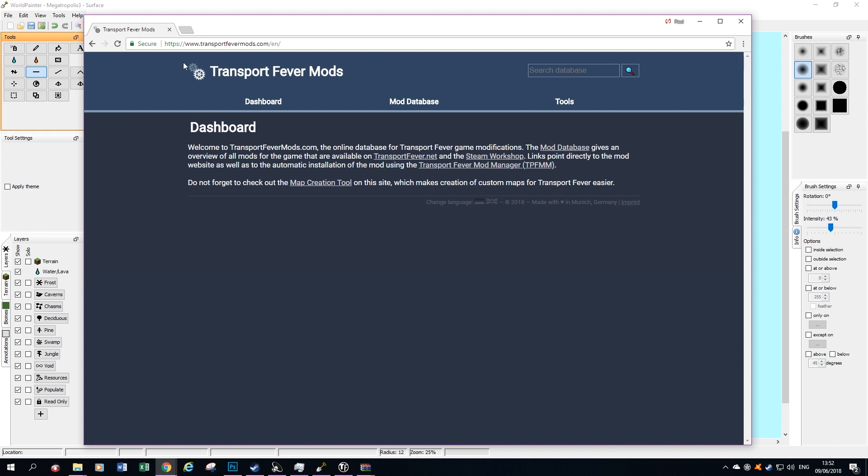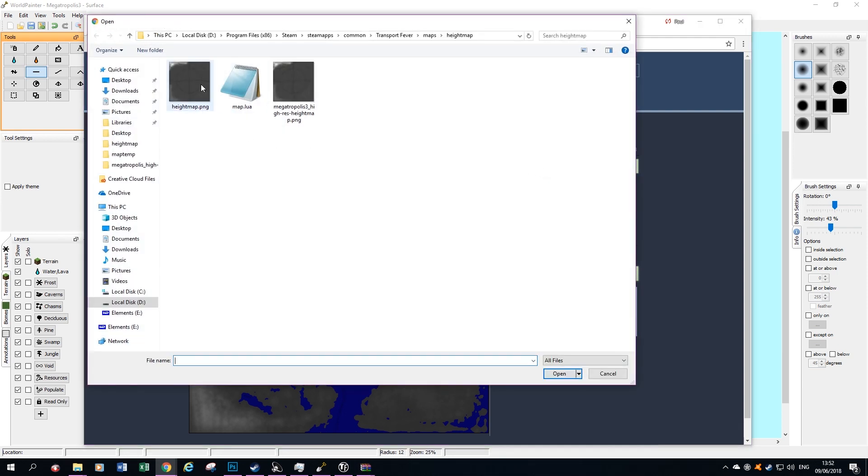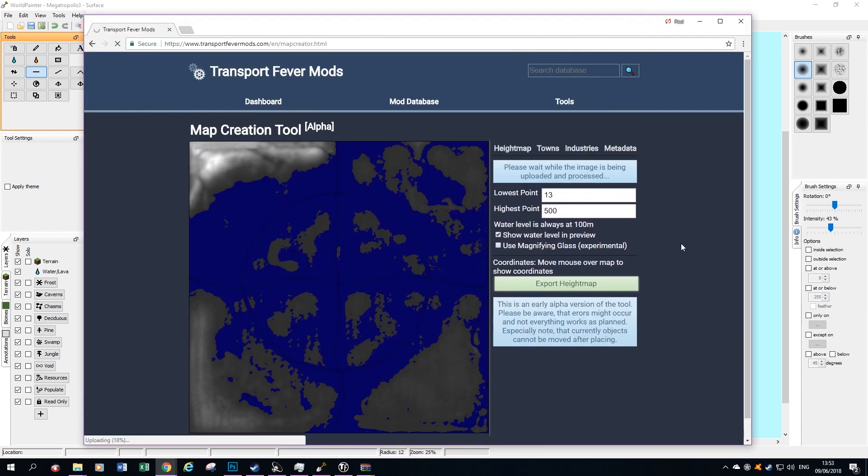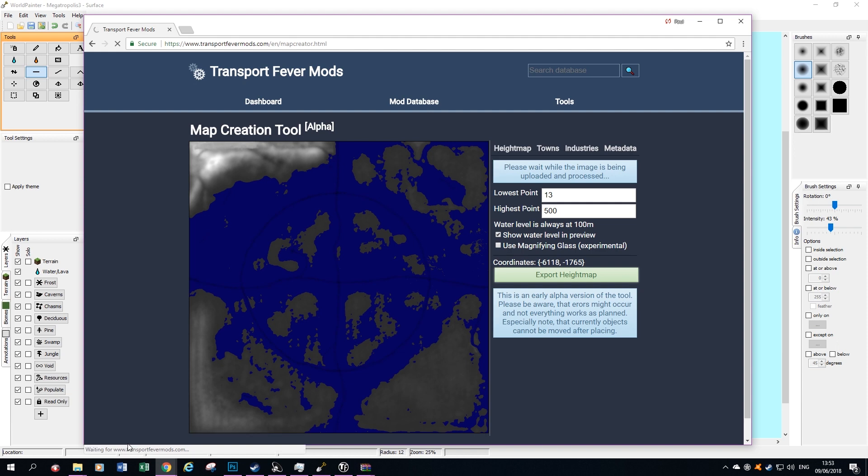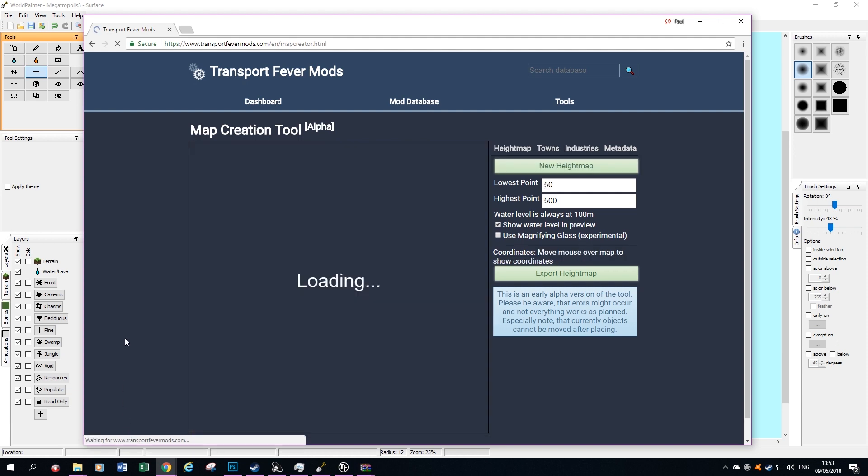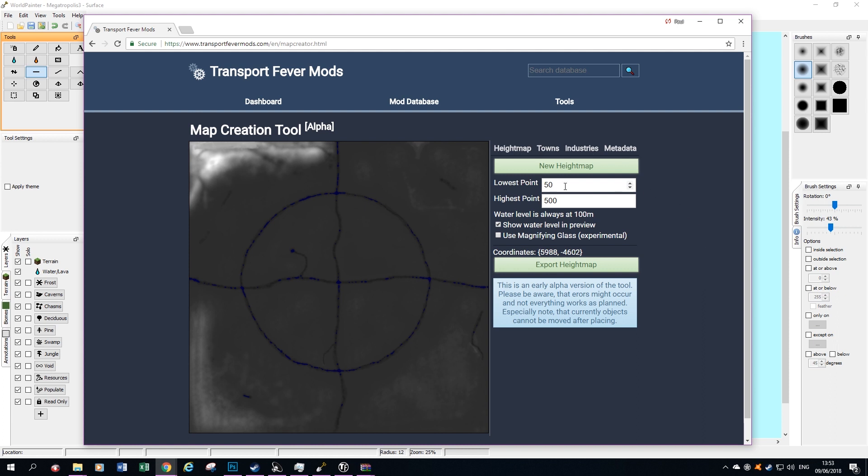Go to www.transportfevermods.com/en if you want English. And then under Tools, we've got Map Creation. Click on that. The next thing we have to do is load our height map. The height map is just saved as a standard PNG file, so it's easy to manipulate. It takes a few seconds to upload, it's quite a big file. And give it a few seconds. This tool is great. It's an alpha stage tool, but it seems to work great to me. There's one slight snag with it, which I'll explain a bit later as we go through.